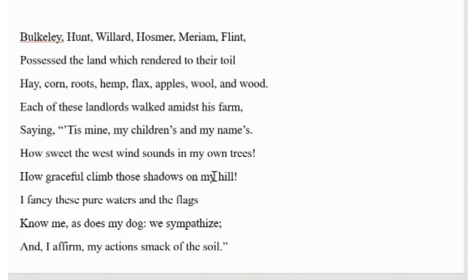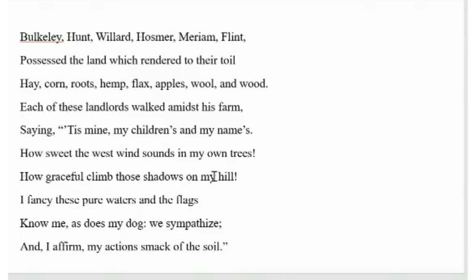One of them said, by referring to his land, the land belonged to him and his children. Thereafter, he referred to the west wind and told the speaker to hear the sound the west wind made in trees. Ironically, those were not his trees. Those belong to nature. However, he felt pleased to see the shadows on his hill. It seemed to him that the shadows gracefully wandered on the hill.